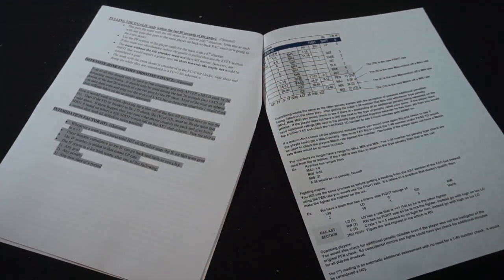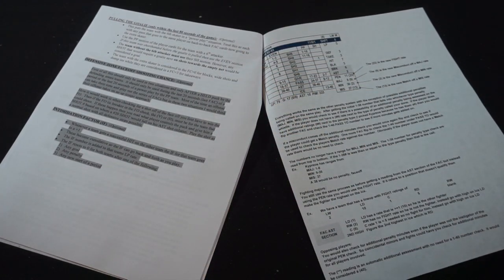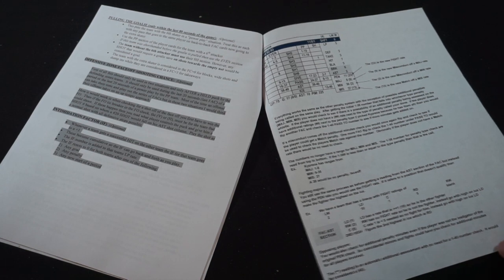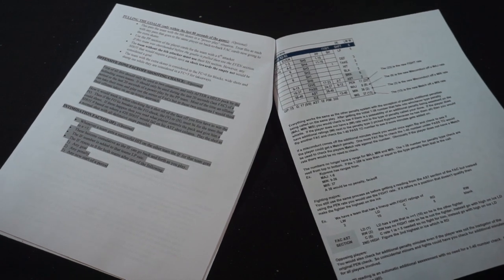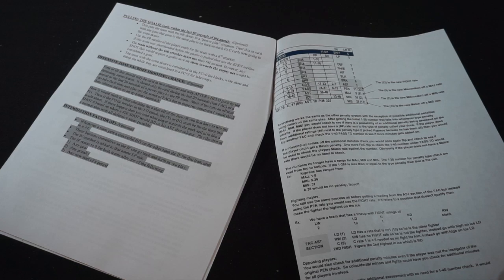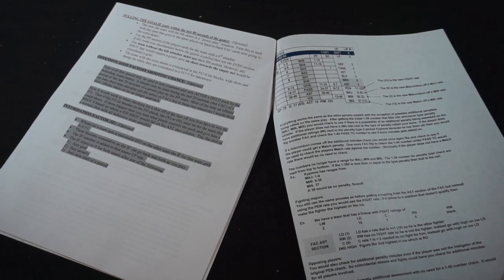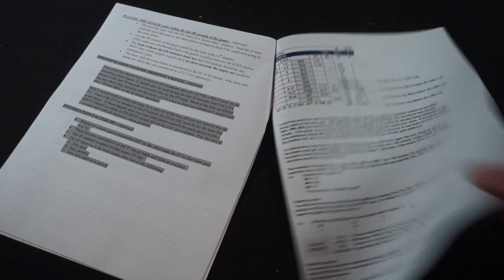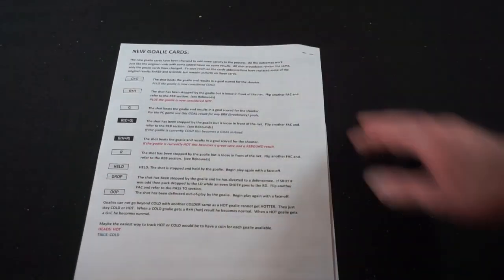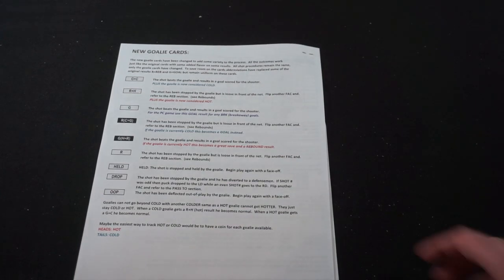They've got rules for pulling the goalie, which I don't mind. Another way that cards are laid out, and new goalie cards.